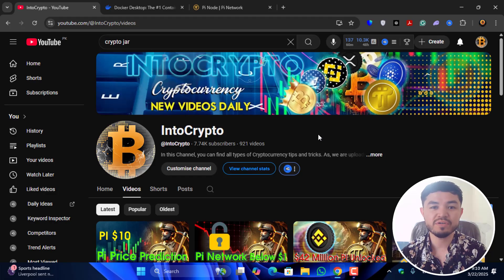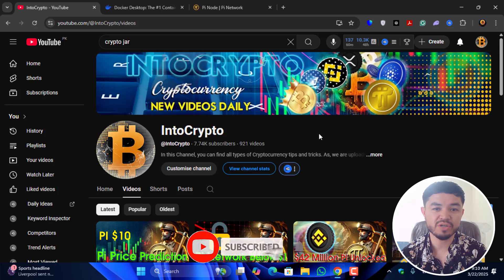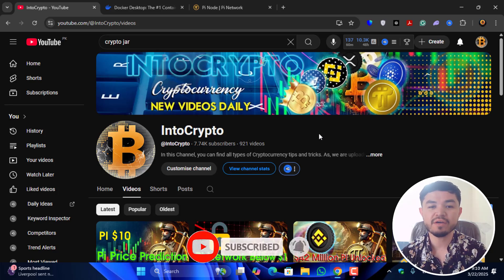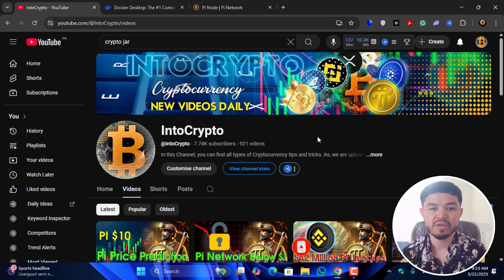Before starting the video, if you are new here make sure to subscribe to the channel and press the bell icon so when I upload a new video you'll be the first to get the notification.